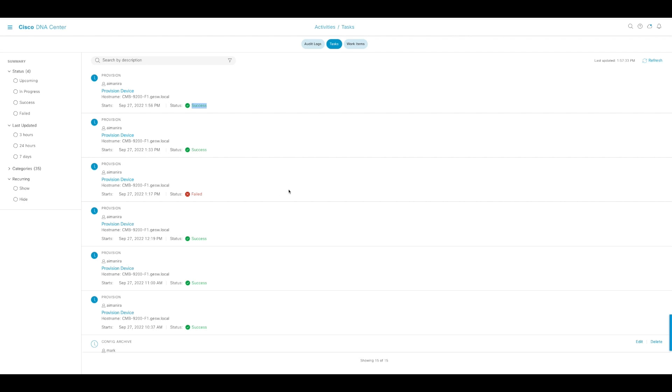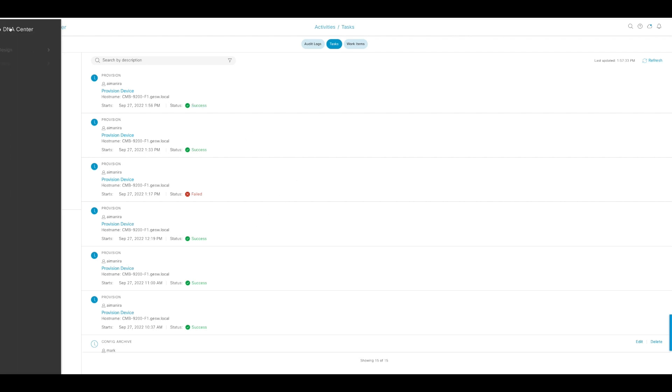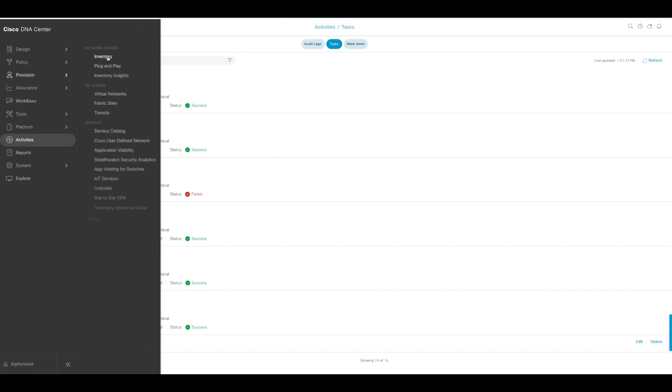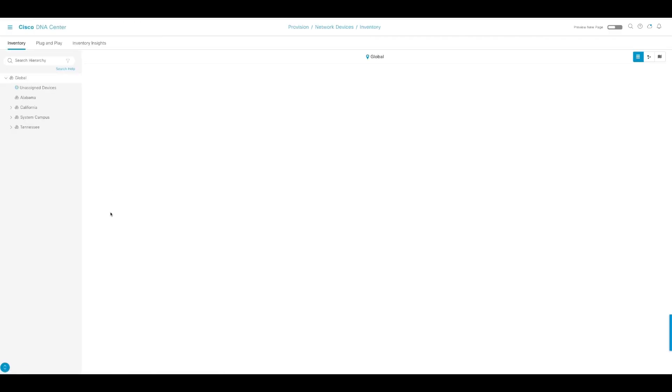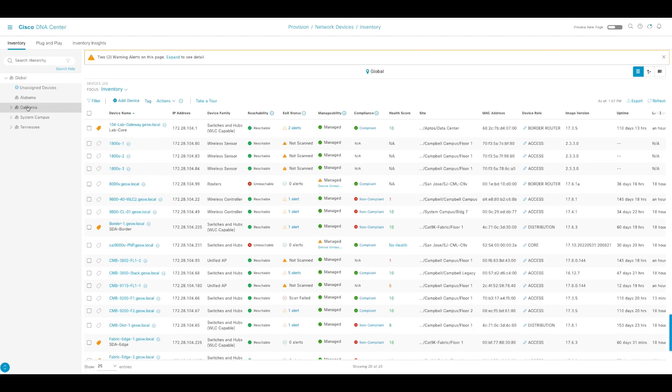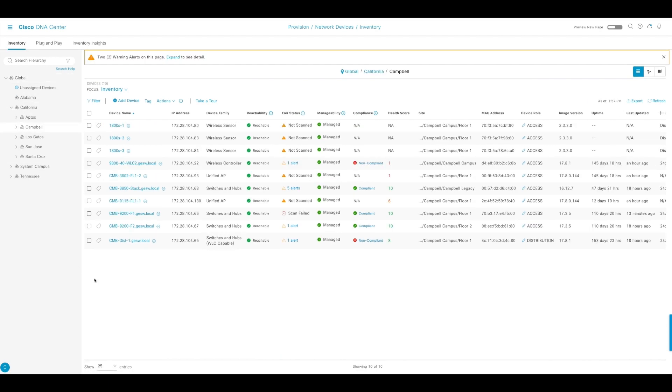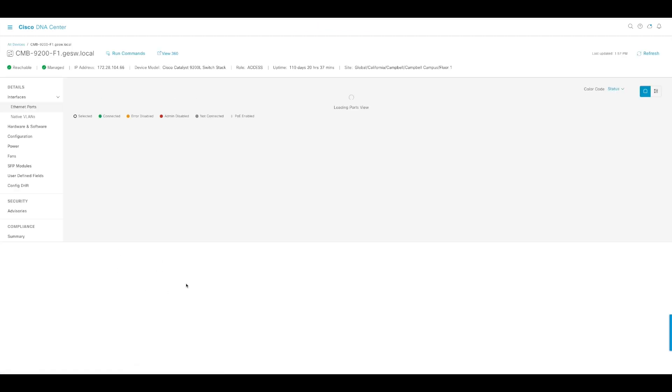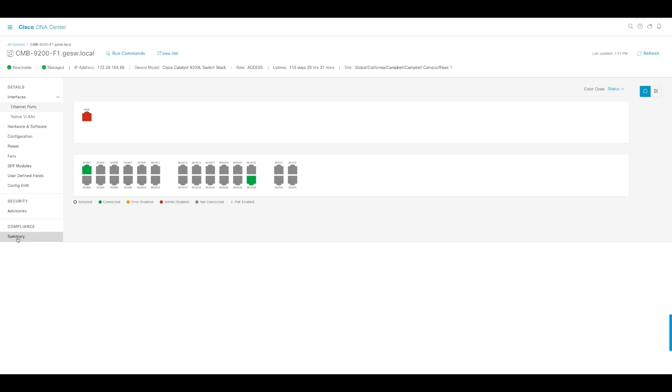Once it's done, we're going to head back, go to provision and inventory, and pull up our specific device, the 9200 that I just provisioned. I'm going to pull it up and look at the summary compliance page.